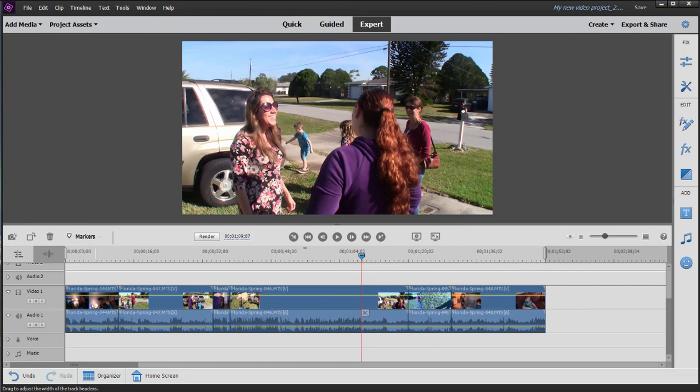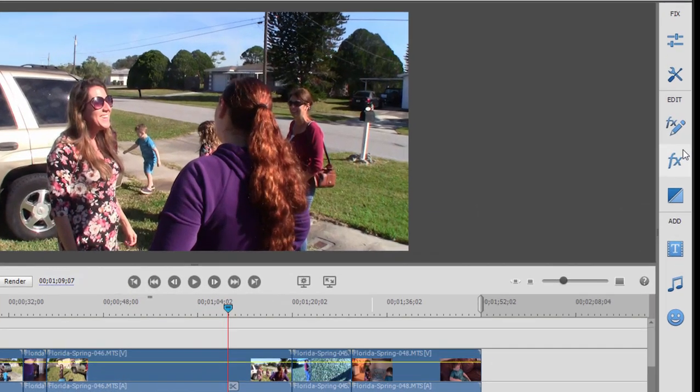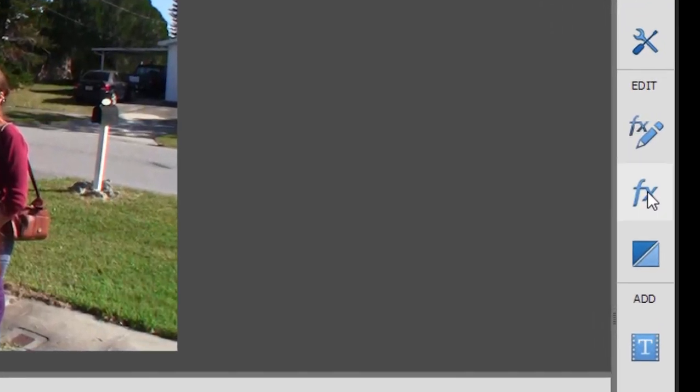Video effects are a lot of fun. They can be subtle, they can be extreme, but they're always fun to play with. To add a video effect to a clip on our timeline, all we need to do is go over to the toolbar on the right and select the effects button.